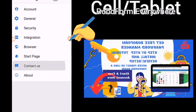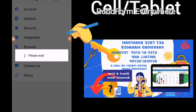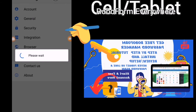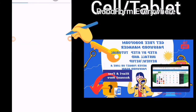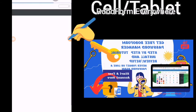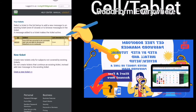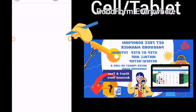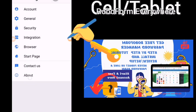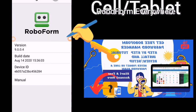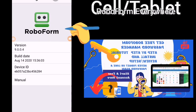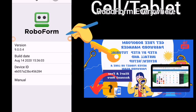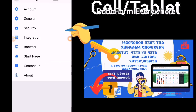Under 'Contact us,' this is where you send information to RoboForm about something that is not working. The 'About' section will tell you about the version of RoboForm you're using.